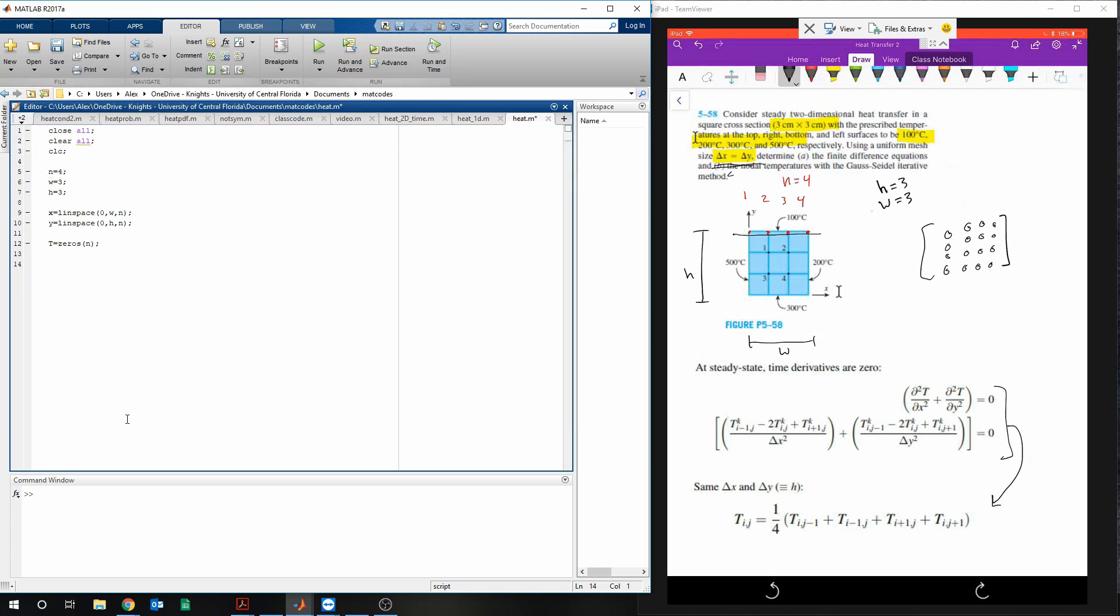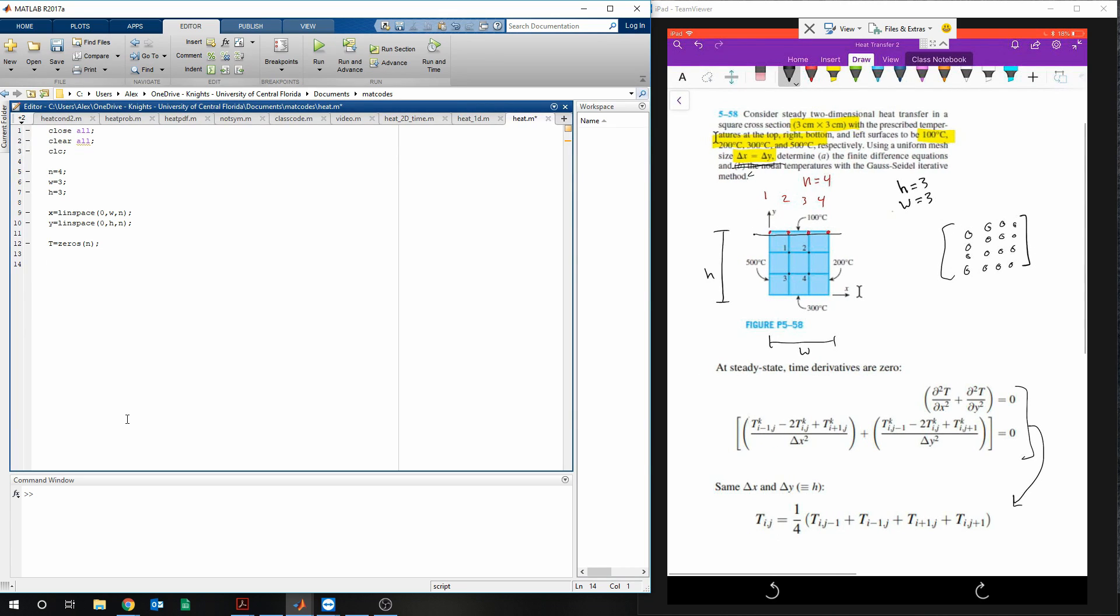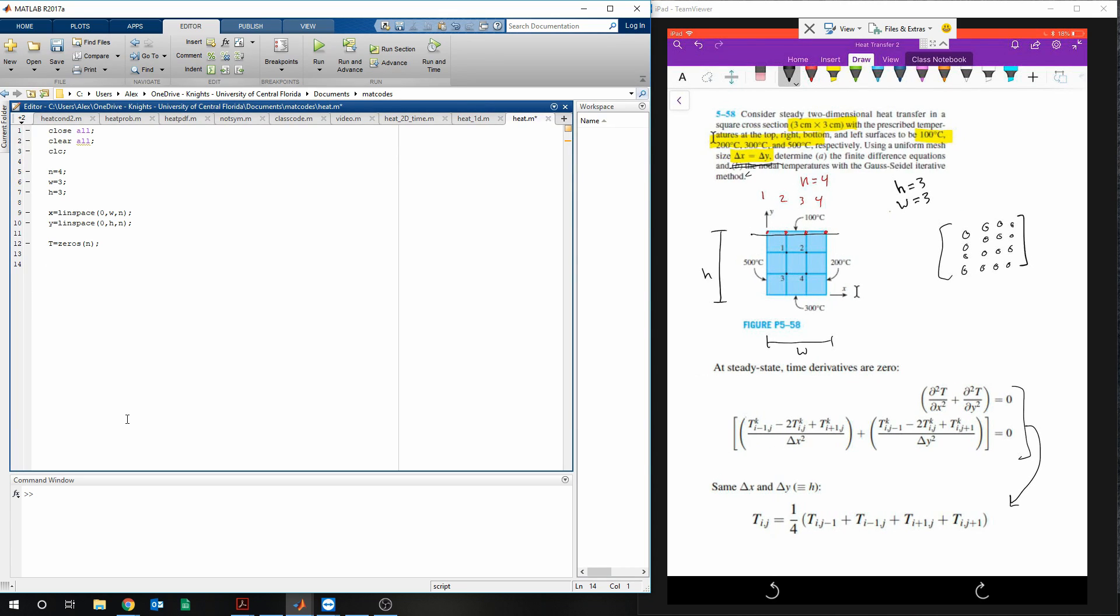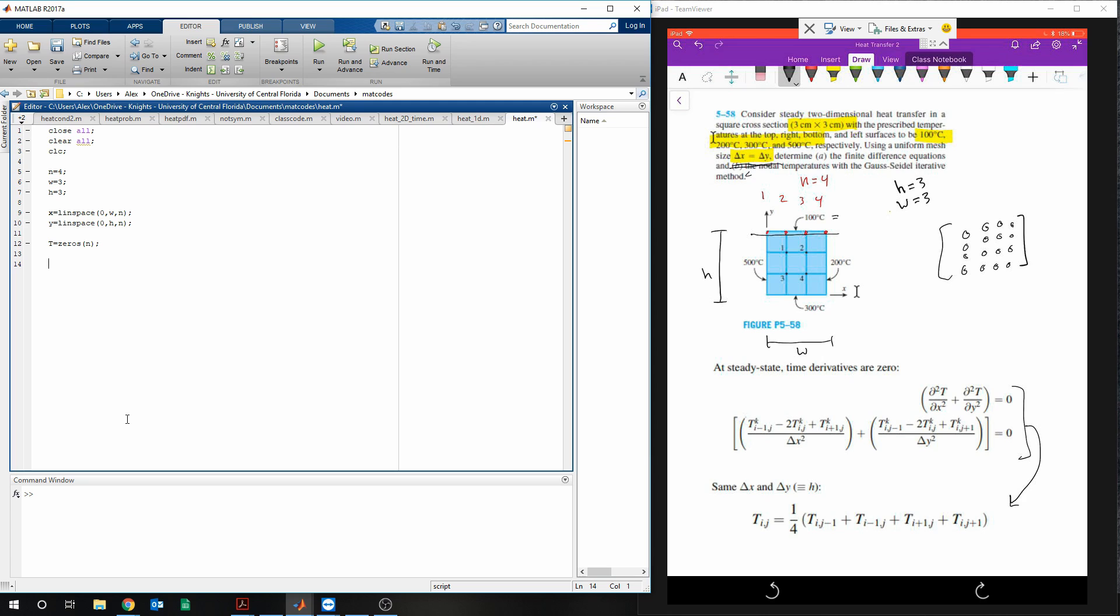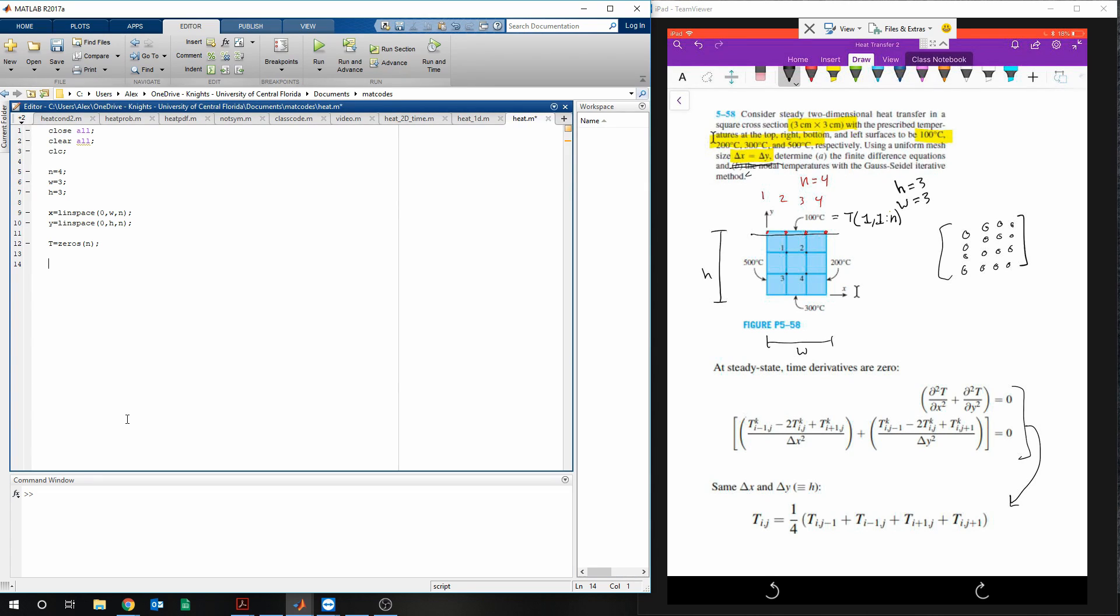And then we need to tell our boundary conditions. So, for example, to tell that the entire top row is 100 degrees, we'll write the temperature for row 1 and column 1 to n is equal to 100. And that'll just fill a matrix that looks like this.